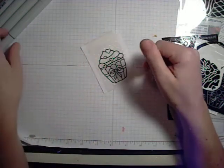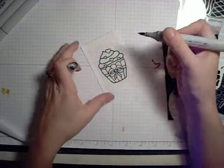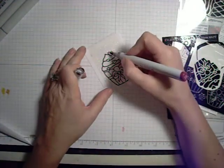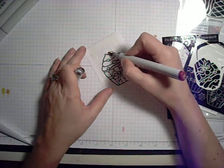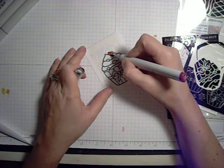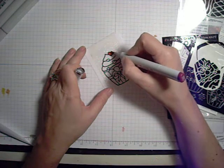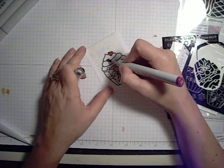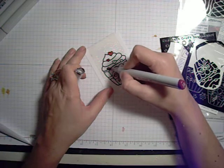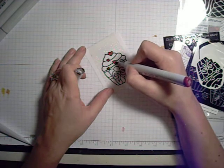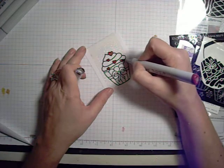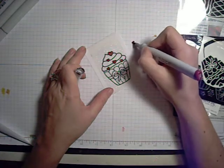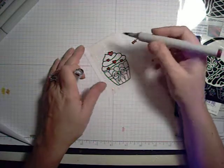I can use my Copic markers to color right on top of the glitter. And I'm just going to go in and just dab with my Copic marker. I don't really want to drag the tip across the glitter because I don't want glitter getting stuck to my Copic marker. Although usually when I am finished with a certain color, I will just use my scrap paper and just make sure I clean off the tip.